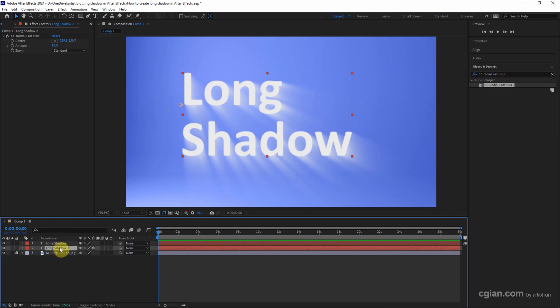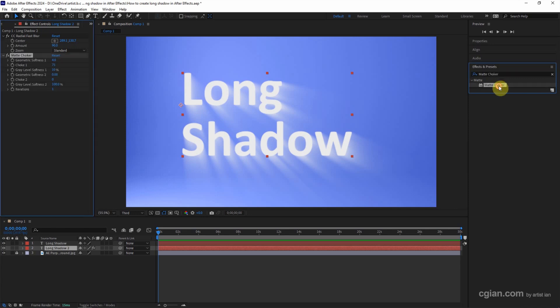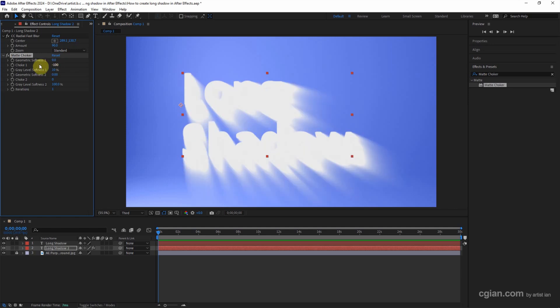We can make sure that we select the shadow layer and go to search Mask Choker. And then double click to apply it. In the Mask Choker setting, we can use Geometric Softness 1 to 0, and then the choke one, I will use negative 100. And then Gray Level Softness, and I will use 20.